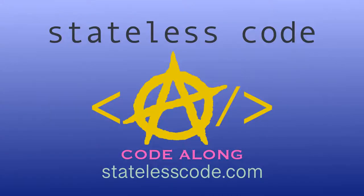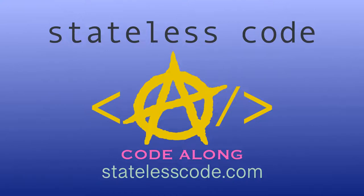Thanks for watching this Stateless Code video. Be sure to like, comment, subscribe, and spread the word. Check out our growing library of videos on our social media channels, follow us at Stateless Code.